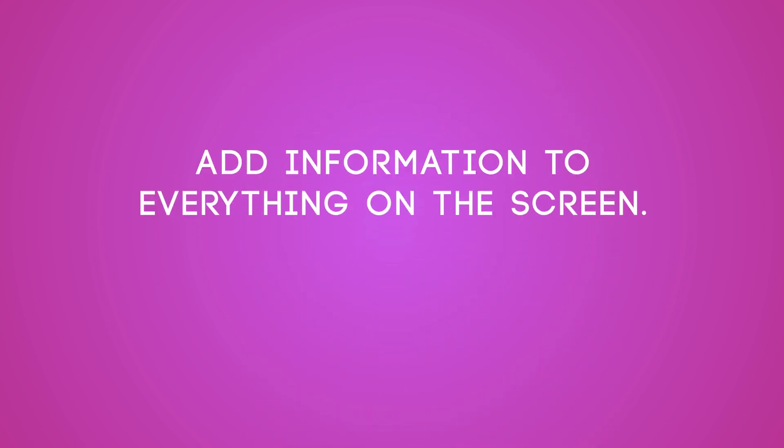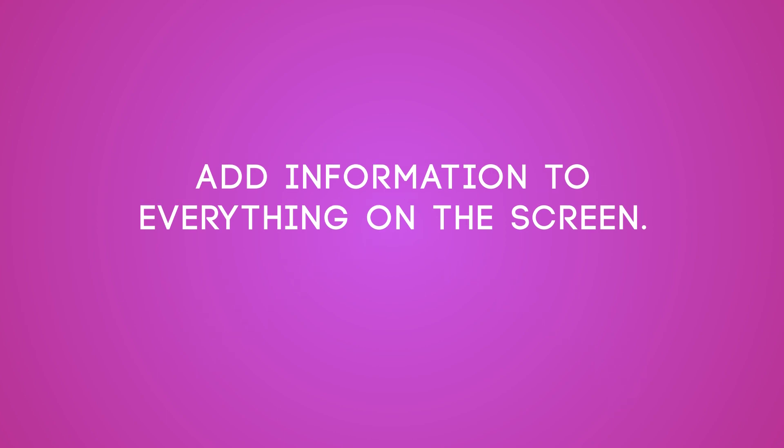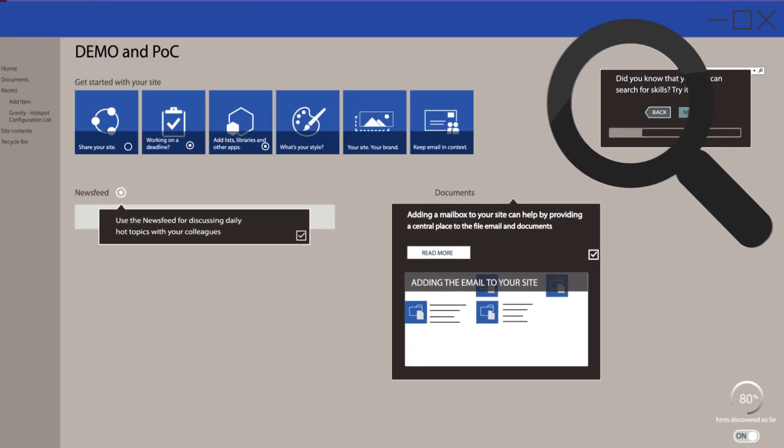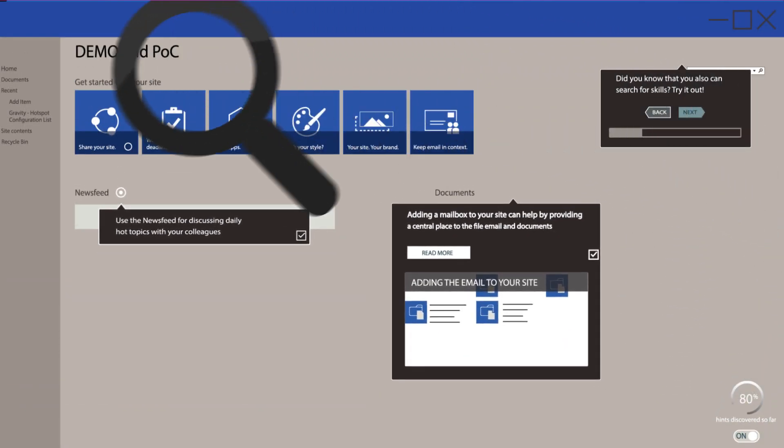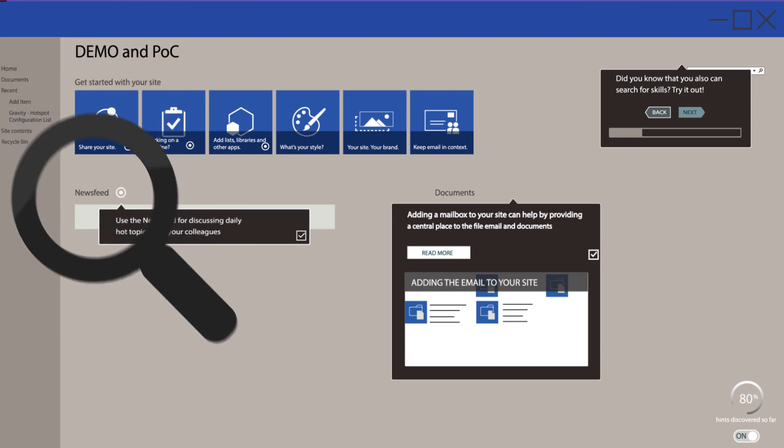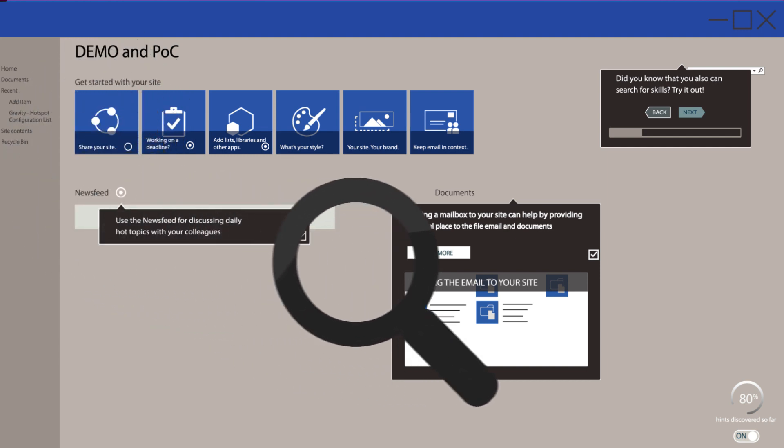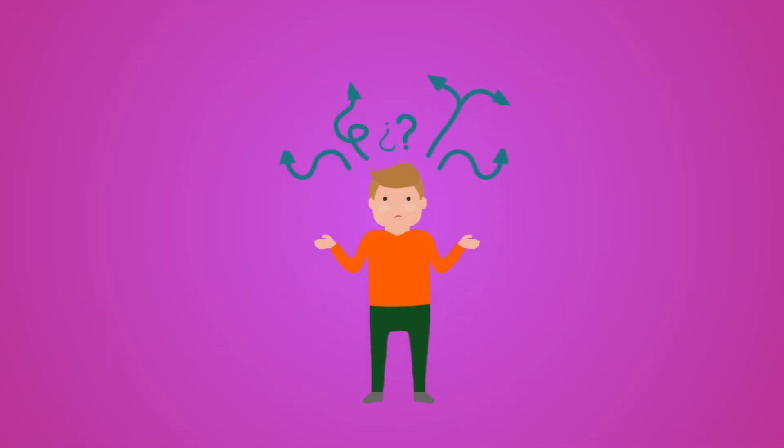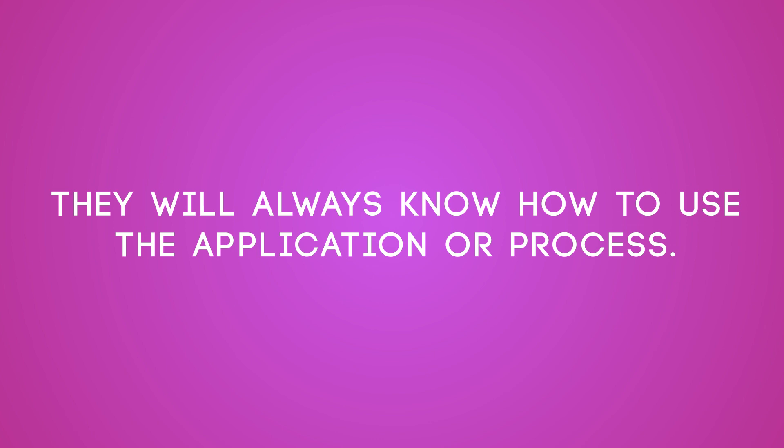Gravity can add information on everything on the screen. Take your user by the hand and walk them through a process or guide them to content that you want them to look at. Like this your user will never feel lost. They will always know how to use the application or process.